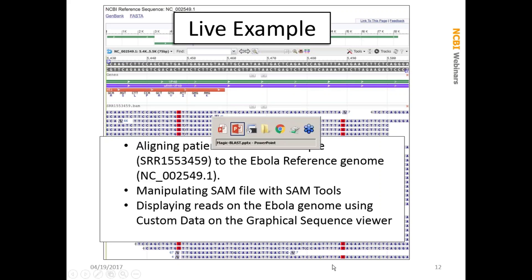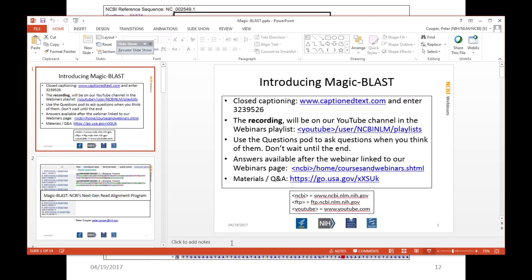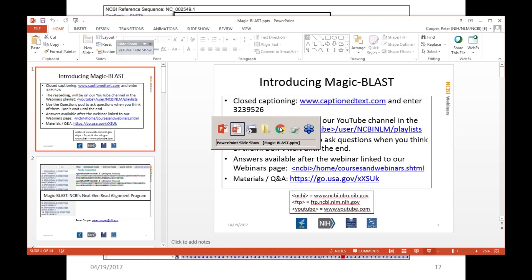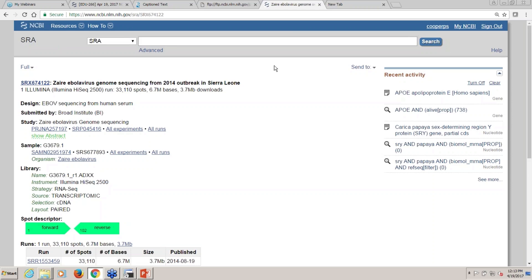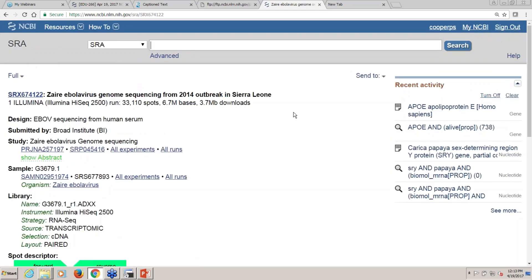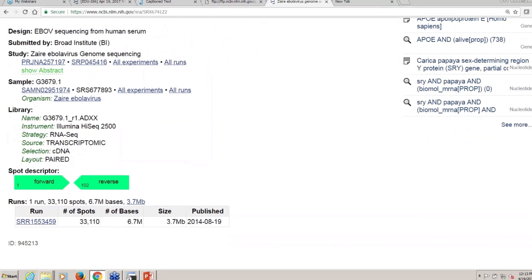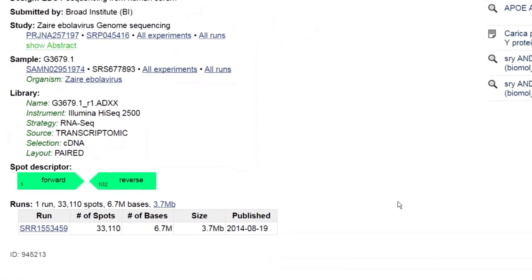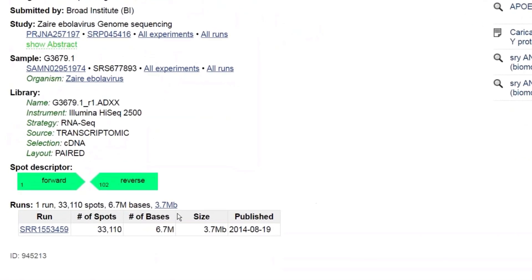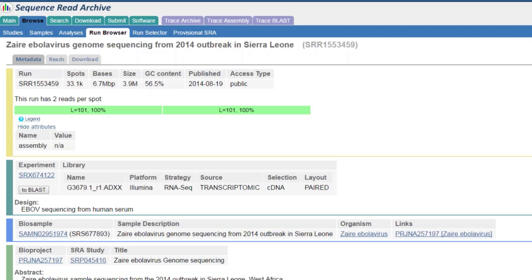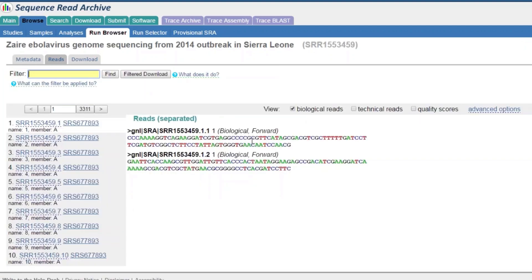What I want to do now is leave this and go to the web browser. We'll take a look at the experiment in SRA. This is the Zaire Ebola virus genome sequencing from the 2014 outbreak in Sierra Leone. This is an isolate from a single patient. It's a fairly small run with only 33,110 spots. That's why it's easy to do this in a real short demo. If I look at the run, I can see that this has paired reads. So I want to keep that in mind when I do the alignment.